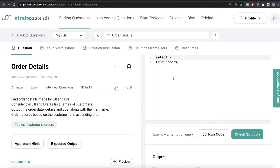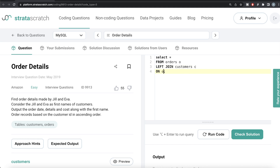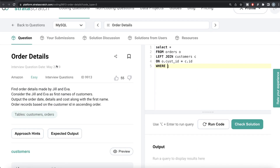Now let's see how the equivalent code looks in MySQL. Same question, no change. The first step is joining the information. We write SELECT * FROM orders aliased as o, LEFT JOIN the customers table aliased as c, ON o.cust_id = c.id.